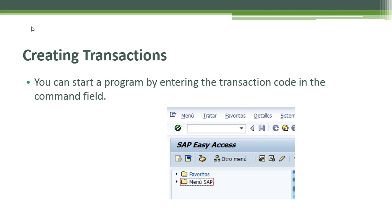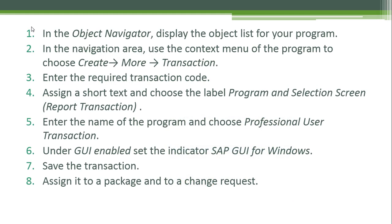To create a transaction, enter the transaction code in the command field. We need to follow these eight steps. First, in the Object Navigator, display the object list for your program. Then in the navigation area, use the context menu of the program to choose Create More Transaction. Enter the required transaction code.